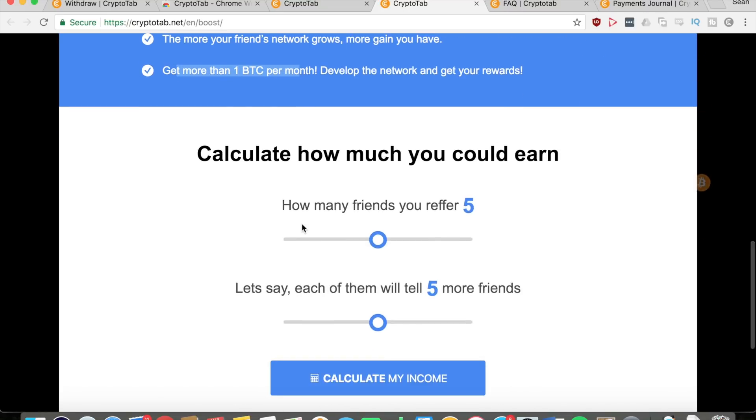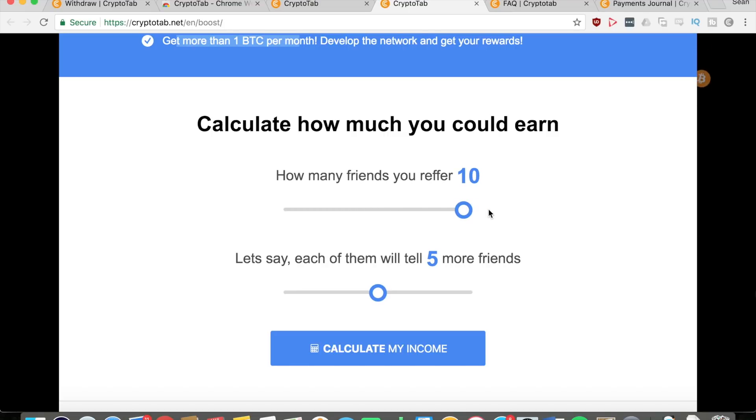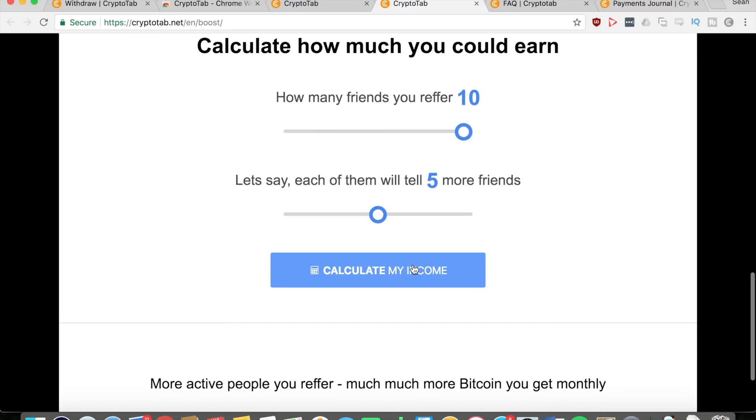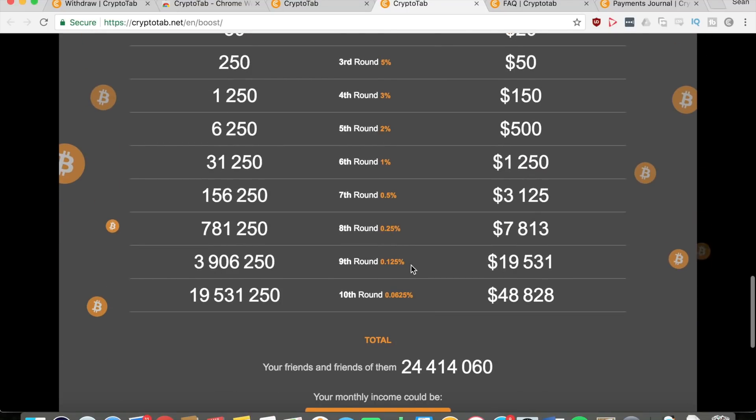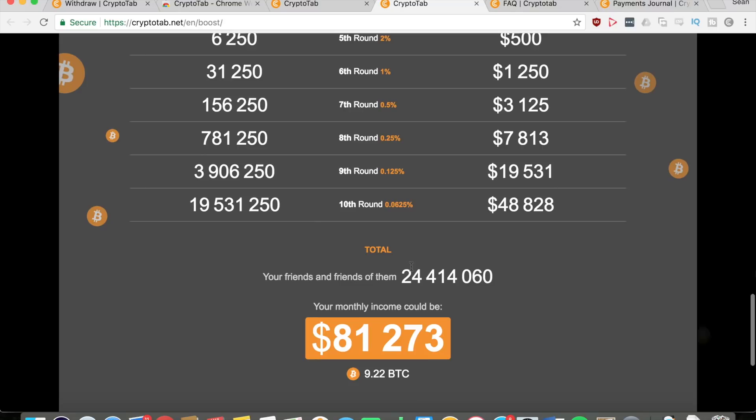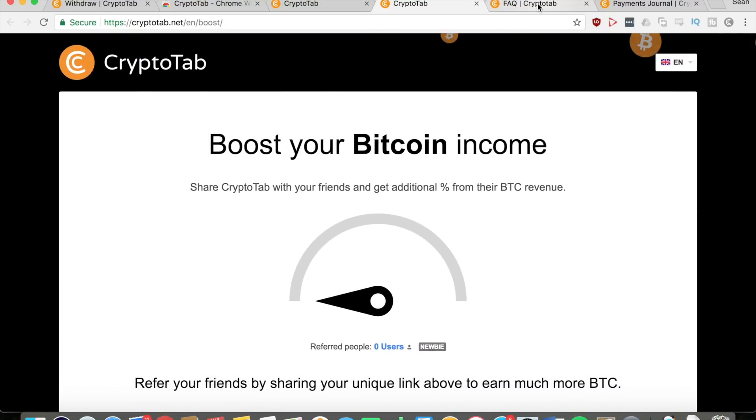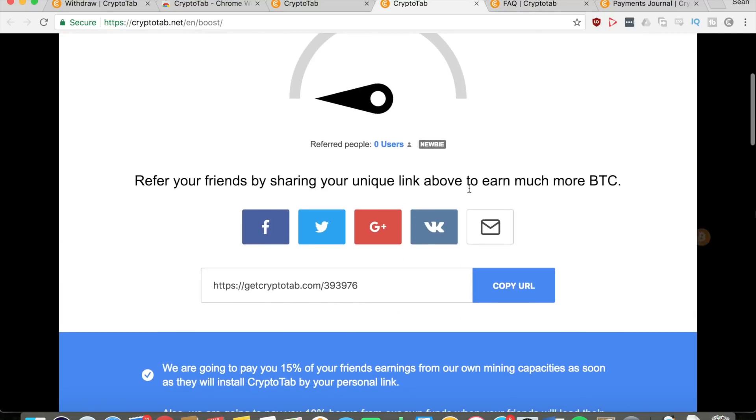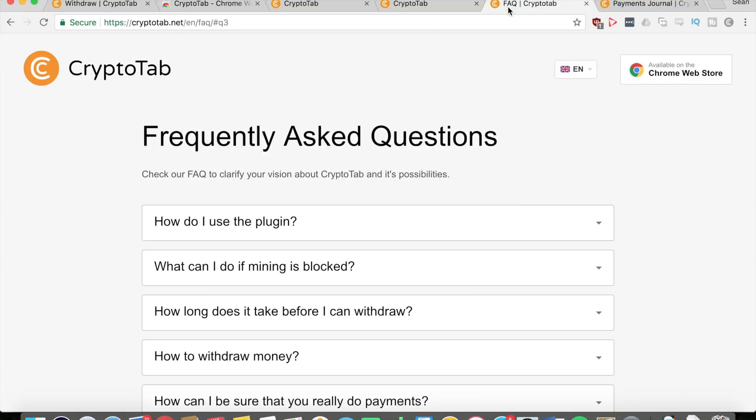You can calculate how much you could earn. Let's say you refer ten friends and each of your friends will refer five friends. Now let's calculate the income - you can see it's just changing all that. Your monthly income could be eighty-one thousand two hundred and seventy-three dollars, which is nine bitcoins. That's how the referrals work. Get this link, post it on your social medias, post in the comments, do whatever you want, and just get a lot of referrals and you'll make a lot of money.